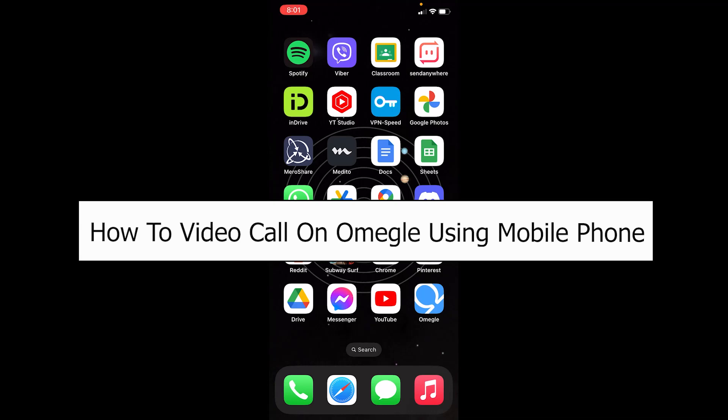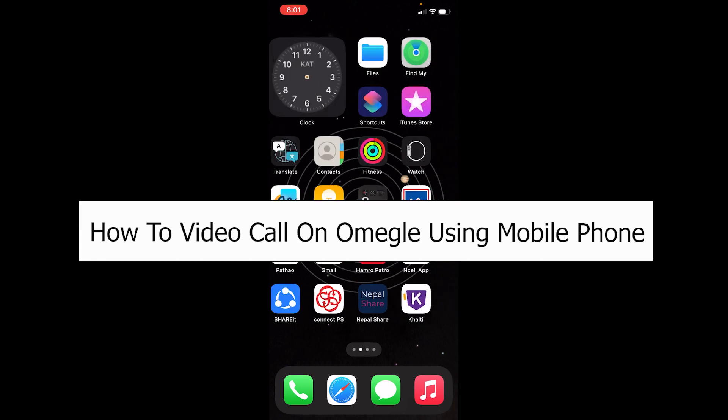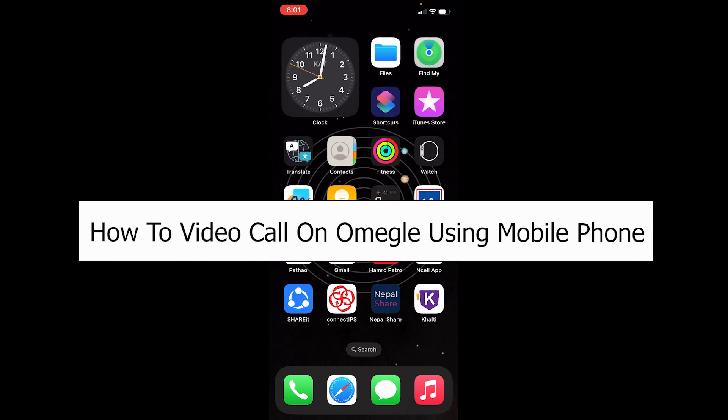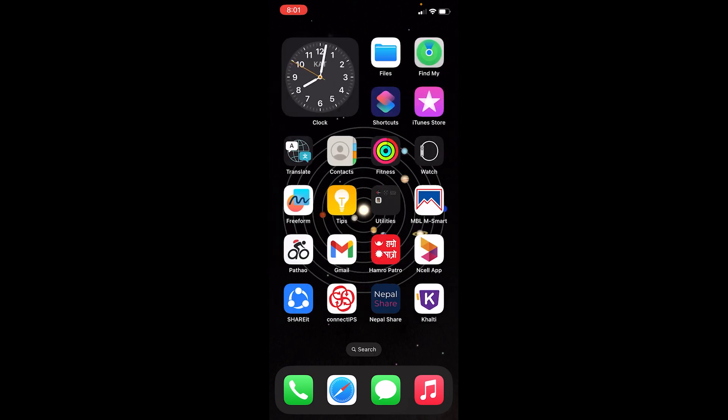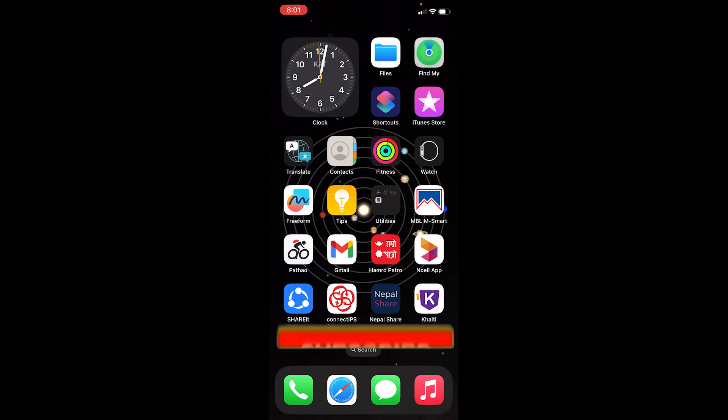Welcome back to our channel, One Two Step. In today's video I will teach you how you can video call someone on Omegle using your mobile phone. Most people do not know this, but Omegle links you with random people and you can not only chat, you can also video call them. Let me show you how to do that. And before I show you the steps, if you're new to our channel, hit that subscribe.